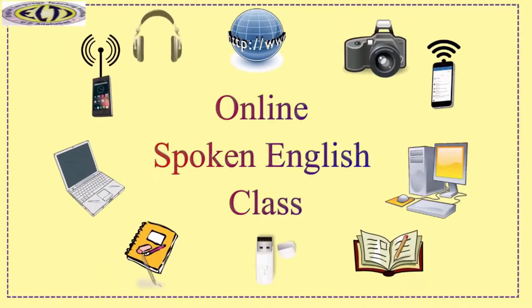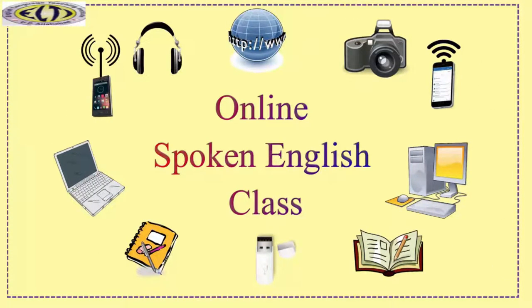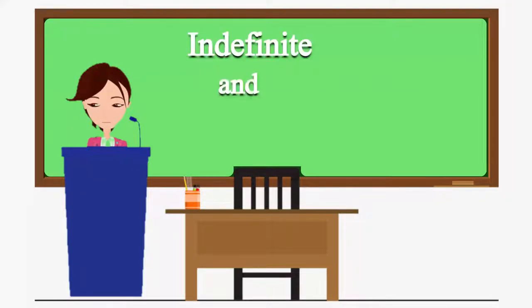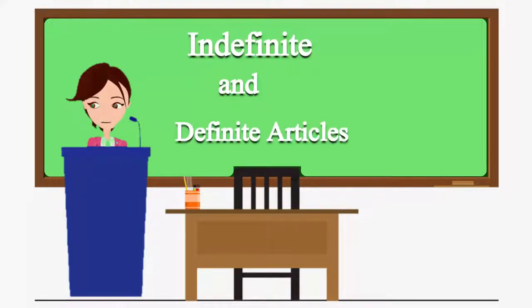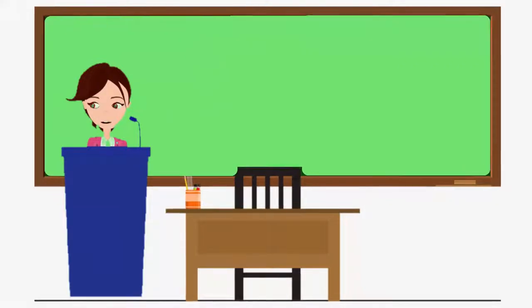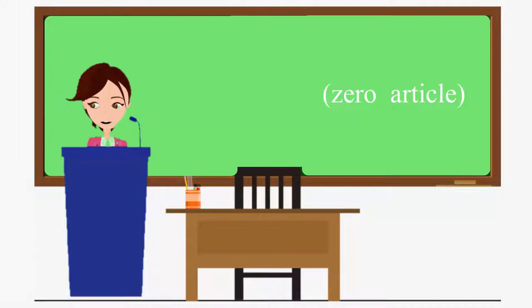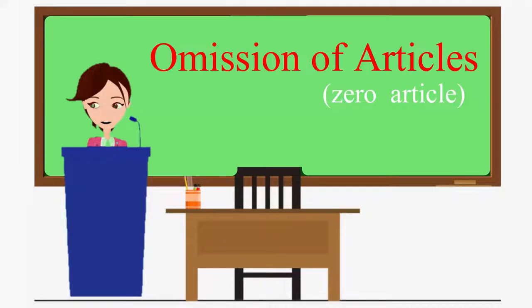Hello, teachers. Welcome back to the online spoken English class. So far, we have learned to use indefinite and definite articles in English. However, there are places where we use no article or say we use zero article. Here we shall learn about these situations where we omit the article.